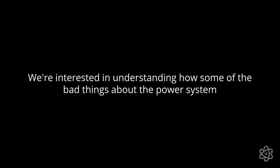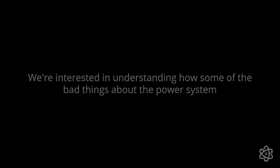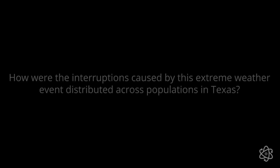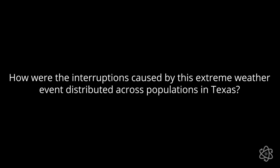We have been increasingly realizing that climate change is inducing a number of much larger and frequent extreme weather events that are causing this blackout or interruptions to be more widespread. Historically, there have been many inequalities in the side effects of power systems. We're interested in understanding how some of the bad things about the power system, in this case the unreliability of the system, may affect some population segments more than others. And we took the case of the big Texas winter storm from February 2021 to try to understand how the interruptions caused by this extreme weather event were distributed across the population in Texas.